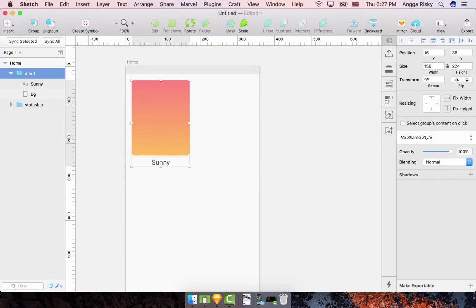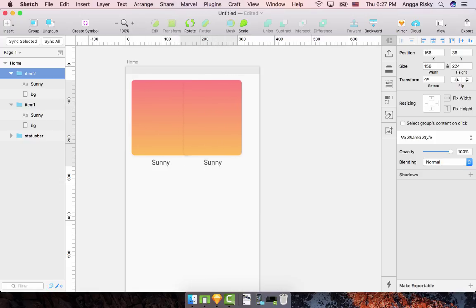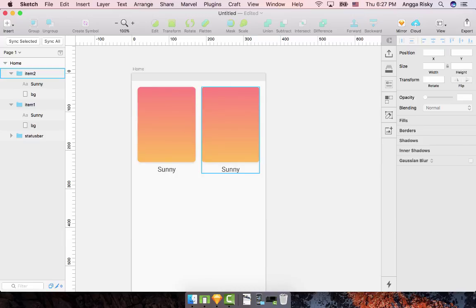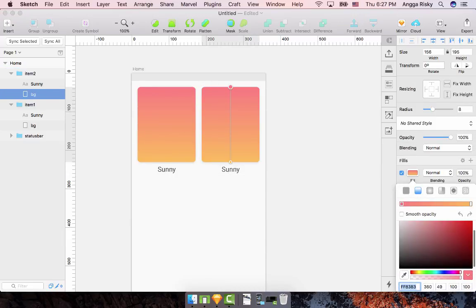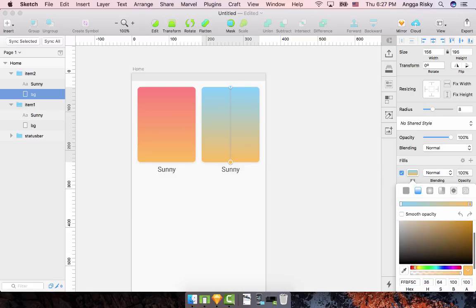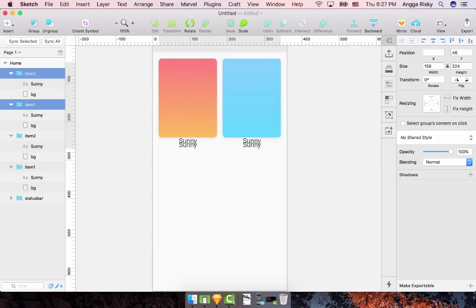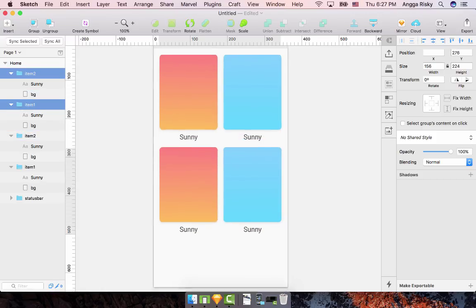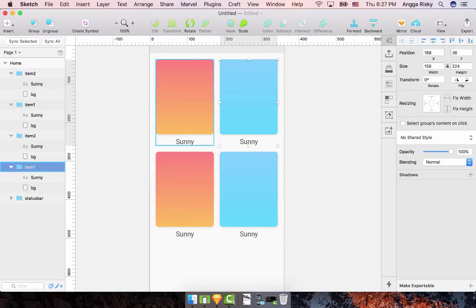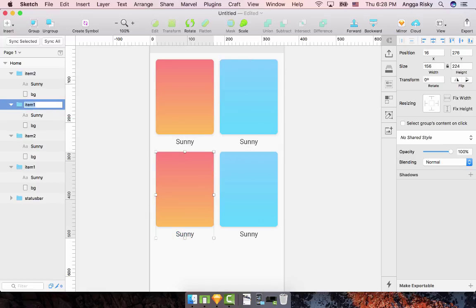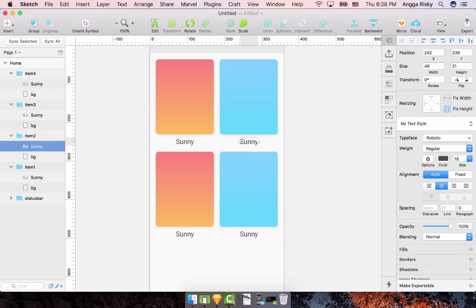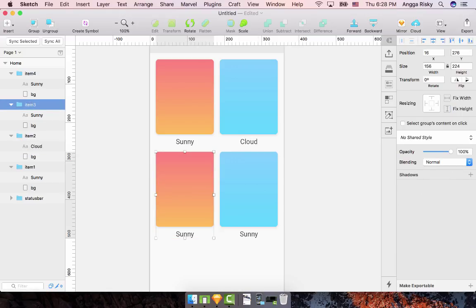Duplicate this item and make sure to label it 'item 2'. Change the color to another color — use blue for one stop and green for the other. Copy and move again. So now we have item 1, item 2, item 3 — don't forget to rename the groups accordingly.